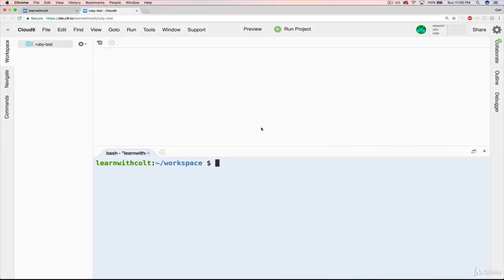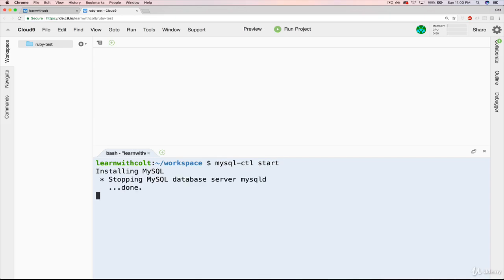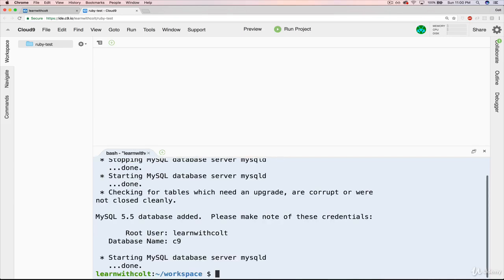You might notice that I cleared out everything in this directory and got rid of those two starter files. You don't have to do that, but I just wanted to get rid of clutter. So we're going to write mysql-ctl start. You can see it's hard at work installing MySQL, starting up a server, doing a few other things. It tells us a root user is my account name, our database name is C9, and it created a database for us. We'll dive more into this in the next section when we actually start talking about databases.